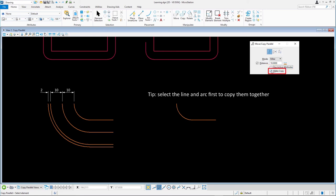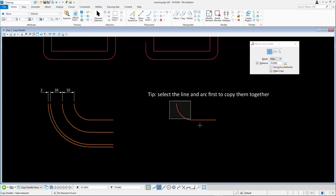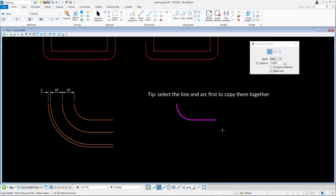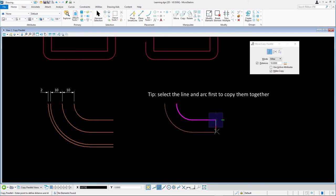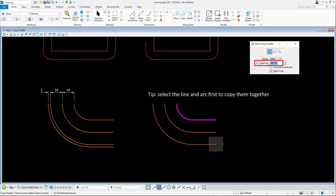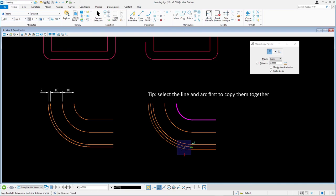Instead of picking the elements individually, we'll drag a selection rectangle over the two elements we want to copy parallel. Snap to a point on the arc or line and then place a second data point to define the direction of the first copy. Place another data point to create a second copy. Before creating the third parallel copy, let's change the distance to two. Data point one final time to create the third copy. Press reset to complete the operation.